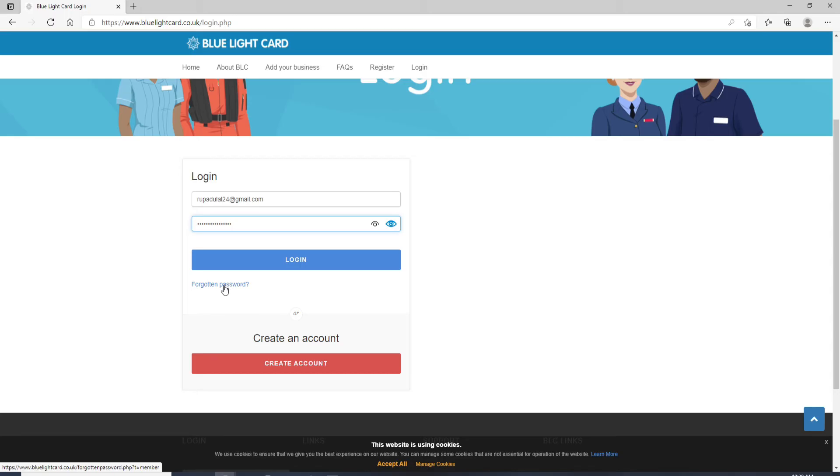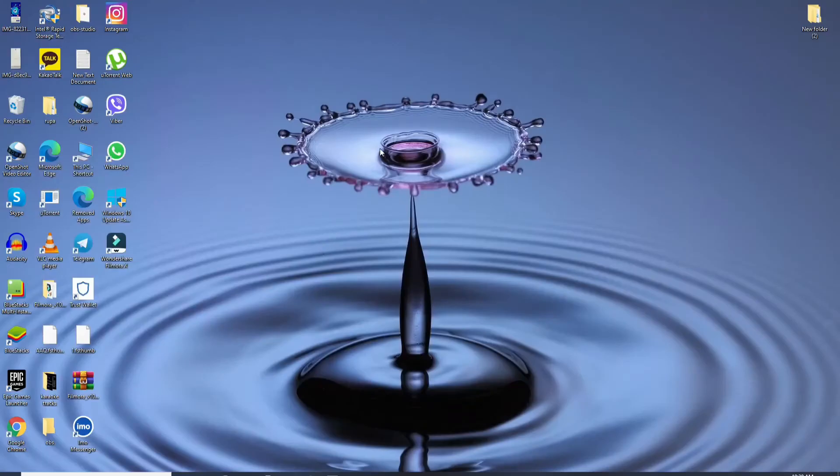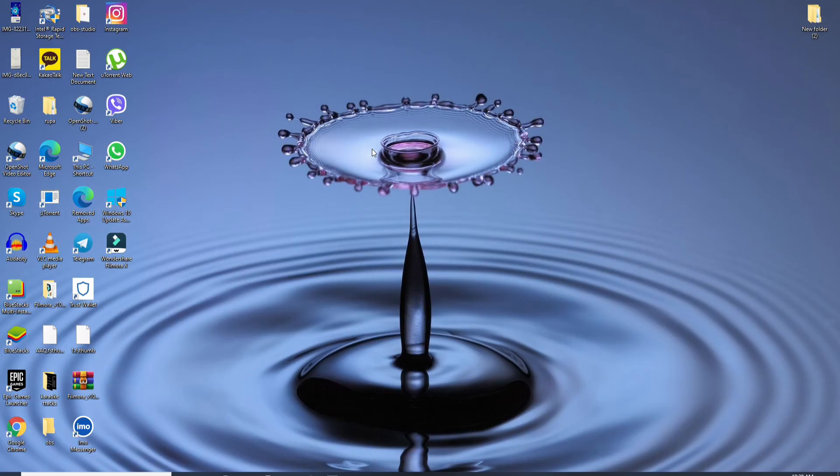After you're done, click on the login button and you'll be logged into your Blue Light Card account in no time. That is how it is done. I hope the tutorial was helpful to you.